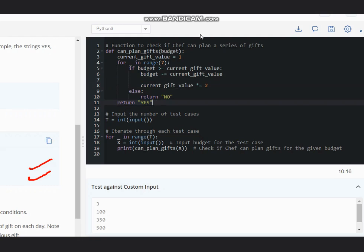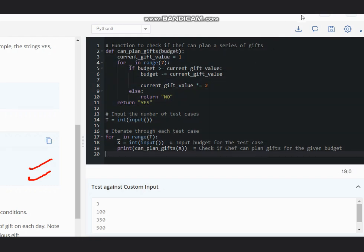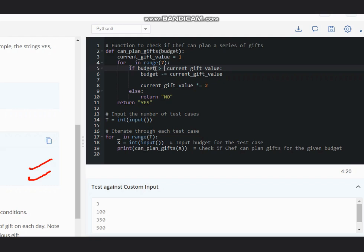So I hope you all understand this solution. This is the overall explanation with solution. And we need to remember one thing here: that budget can be just not greater but also greater than equal to, because if your budget is even equal to the current gift value, you can have the gift and hence it is possible. So I hope now it is clear. Thanks for watching.